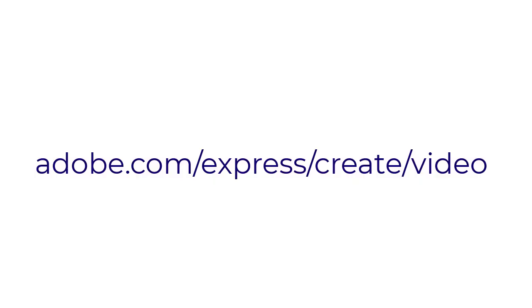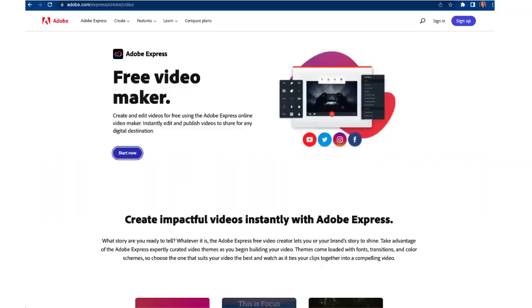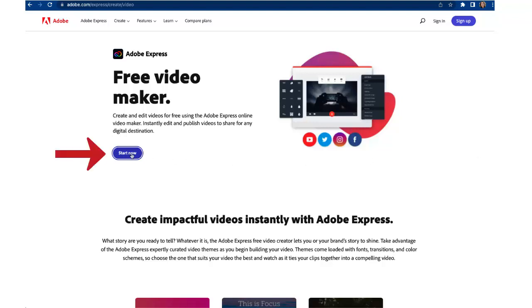The first thing you want to do is go to adobe.com/express/create/video. There's probably other pages you could go to to get started with but go to this page. That's important because of the whole redesign that has just happened with Adobe. So go to that URL and once you're there click on start now.